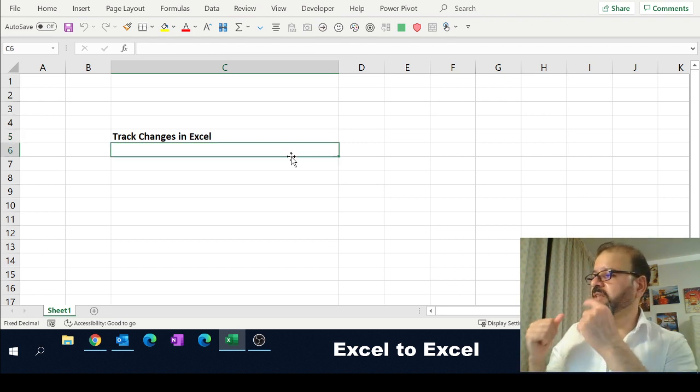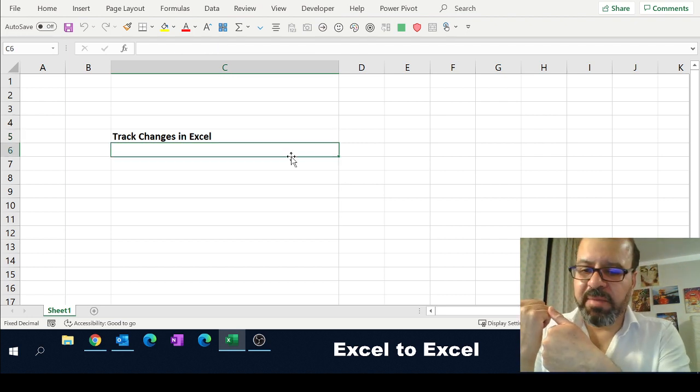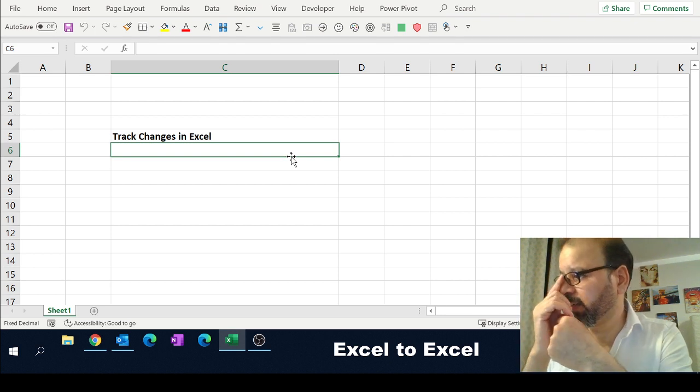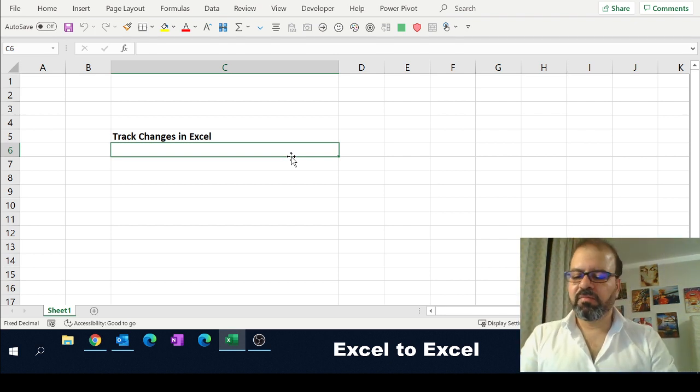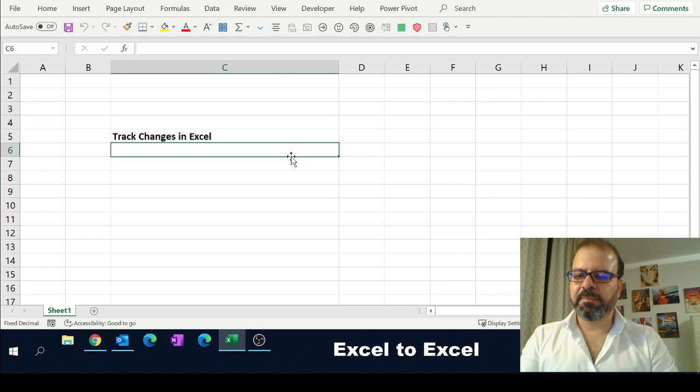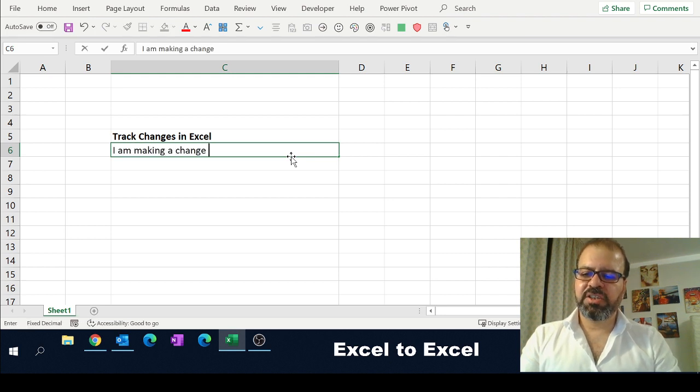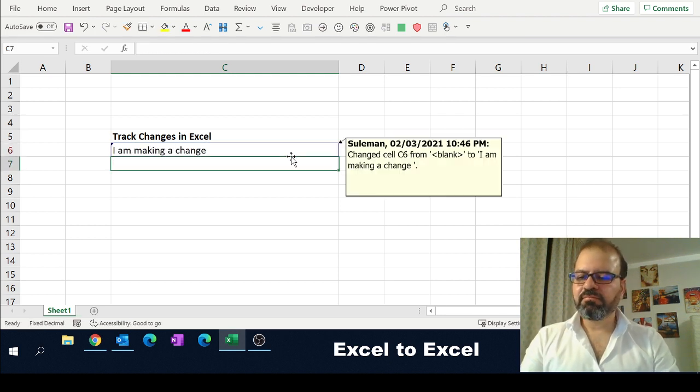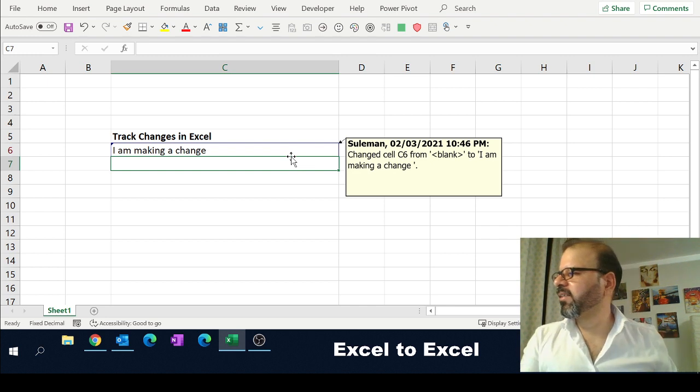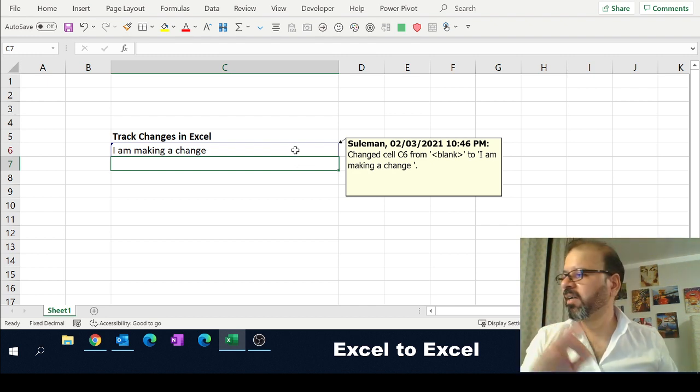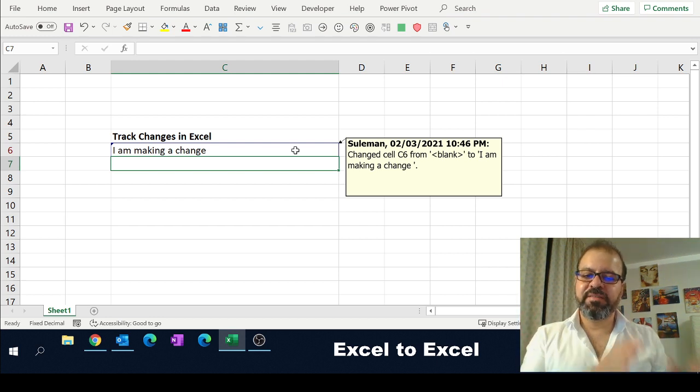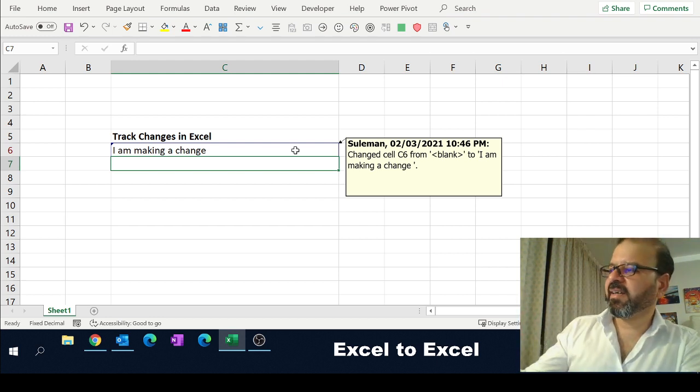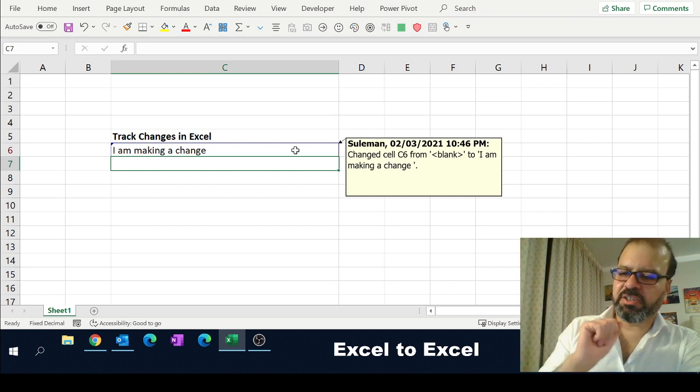Now, from this moment onwards, whatever change I make in this spreadsheet will be highlighted with my name. So let me make a change here. 'I am making a change.' You can see there is highlighted my name, date, time, and which cell I did. Previous status was blank, and the next status is 'I am making a change.' That is how it is working.